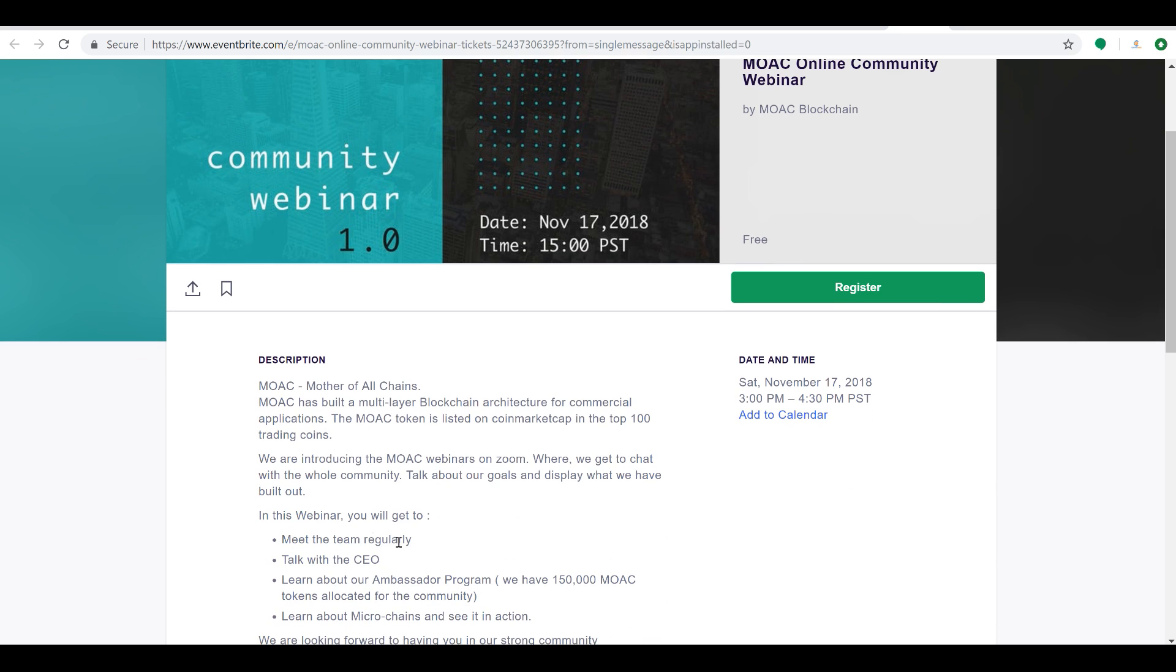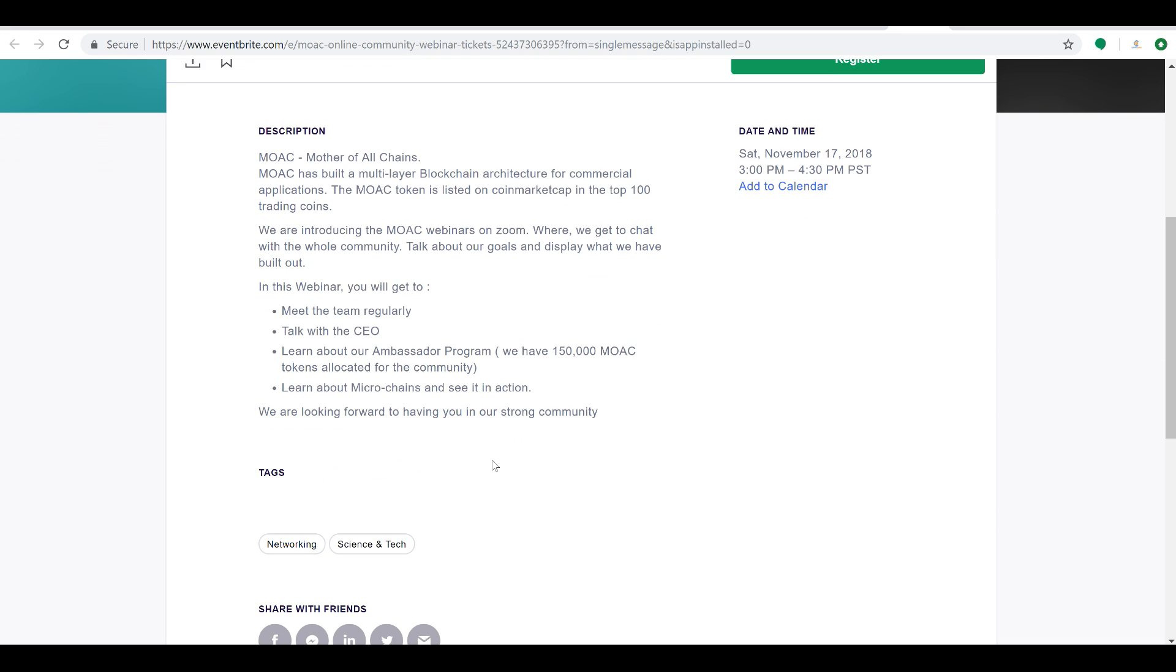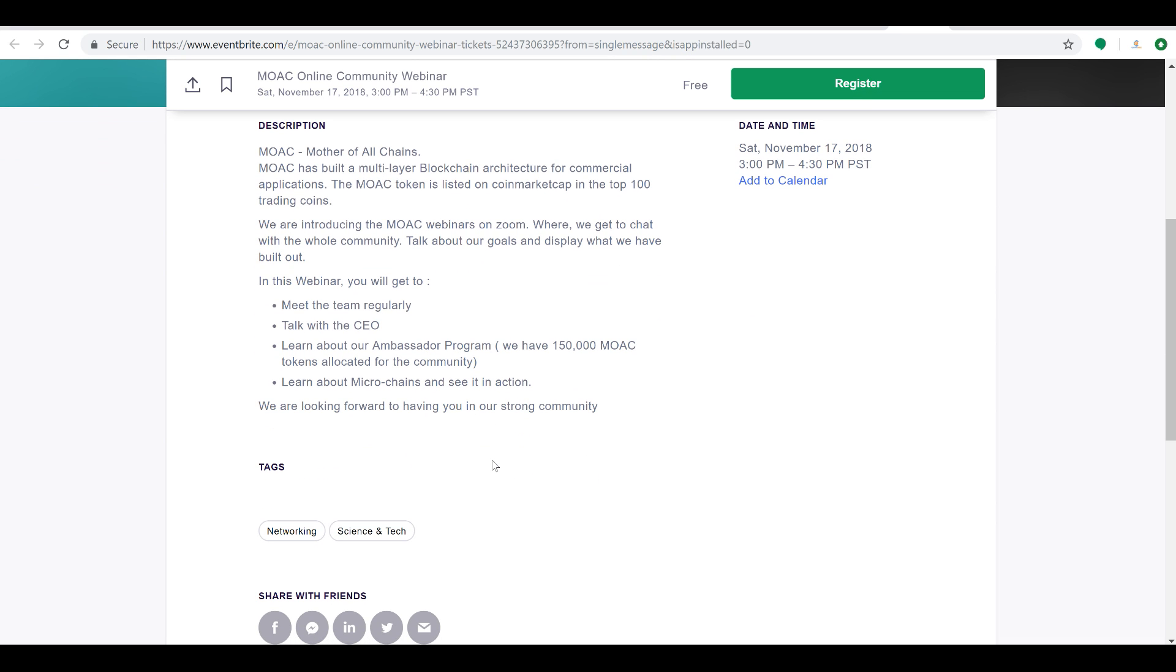By the time when this is uploaded, it's actually November 15th, 2pm for me. So when this is uploaded, it'll be nearly exactly two days away. The Mother of All Chains has built a multi-layer blockchain architecture for commercial applications. The MOAC token is listed on CoinMarketCap in the top 100. In this webinar, guys, you're going to be able to meet the team, talk with the CEO.